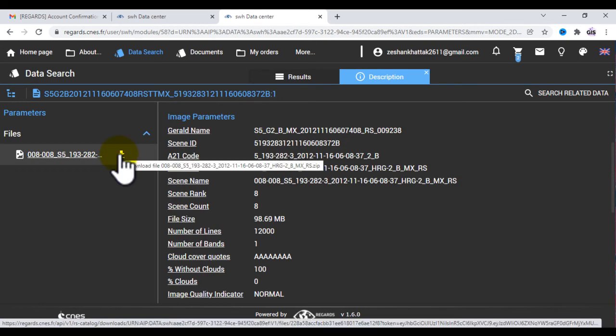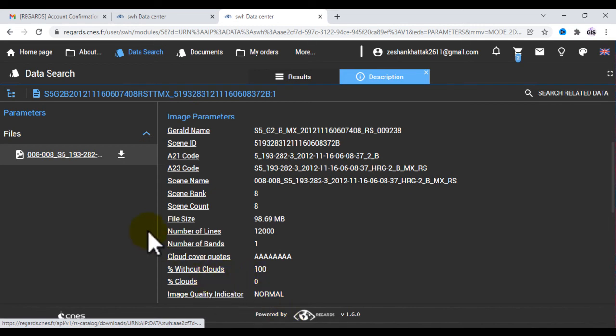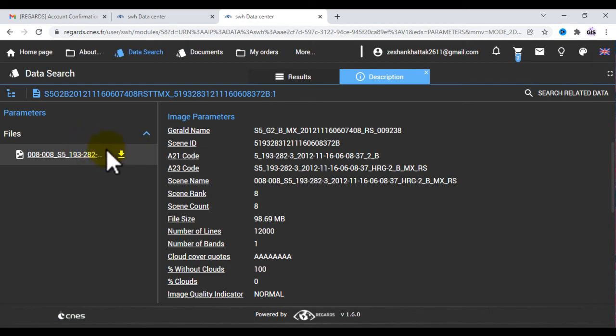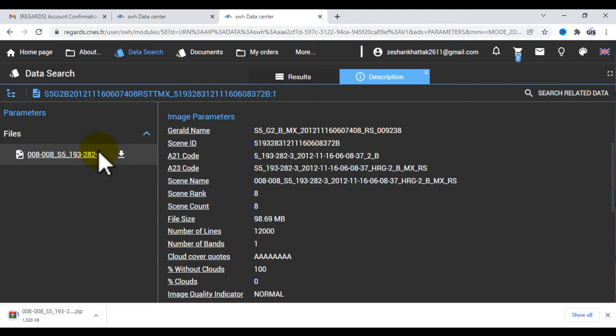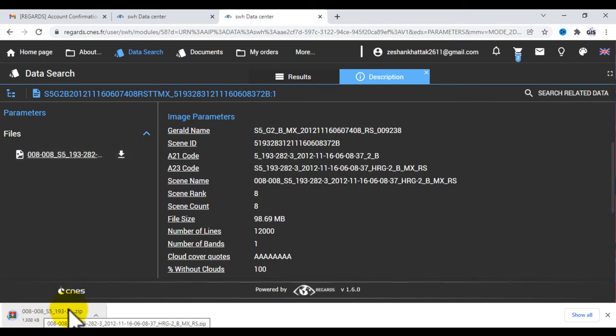By clicking this download option, you can see that the image is being processed for downloading. Now wait for that. After that I will show you this image in GIS software.